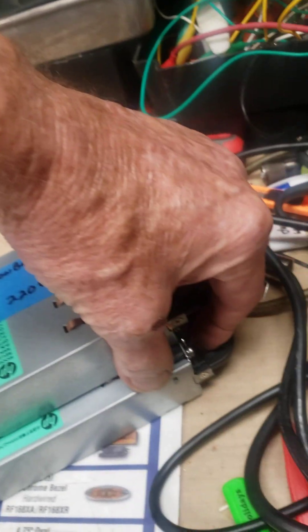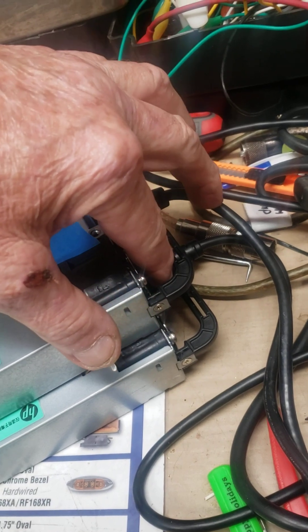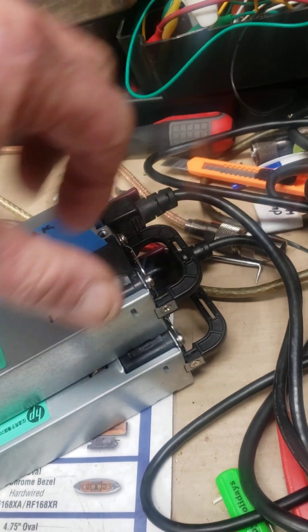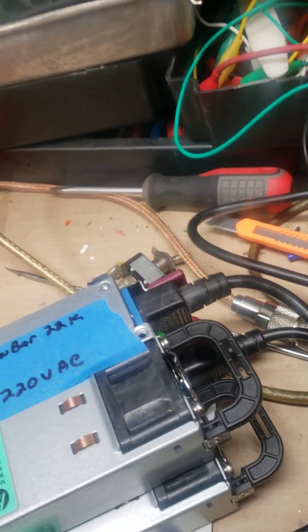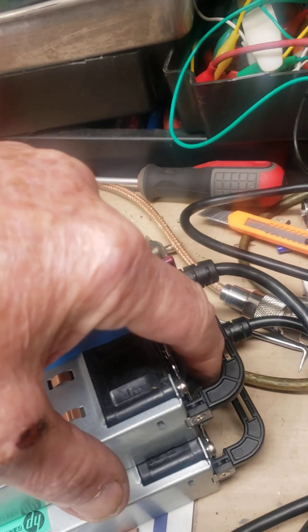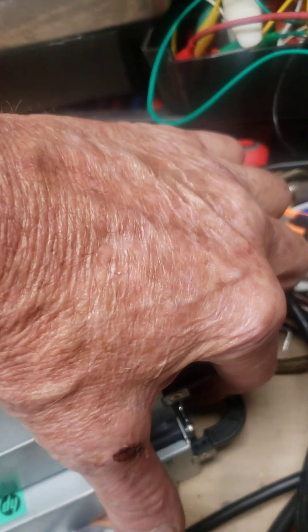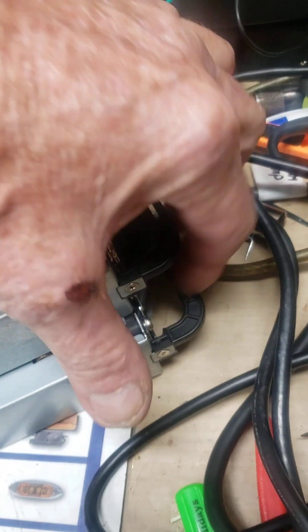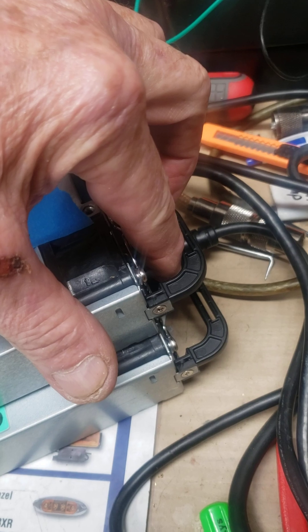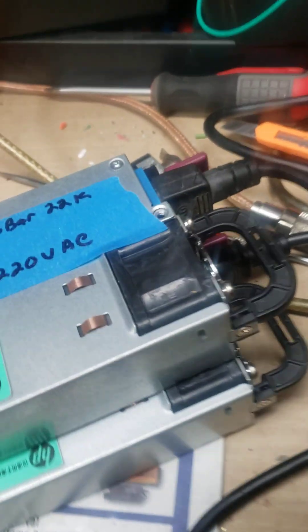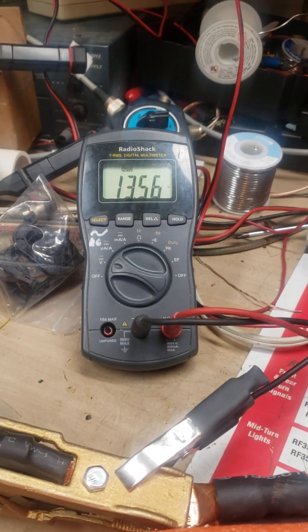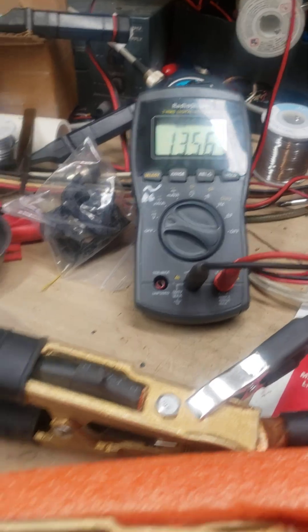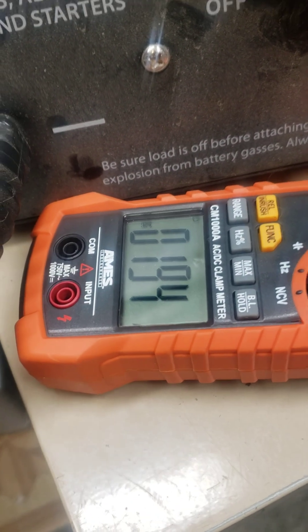The bottom fan has kicked on. The top fan hasn't kicked in yet. 13.56 at 194 amps.